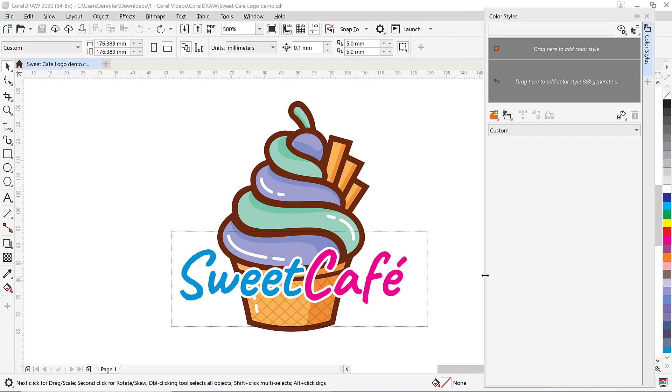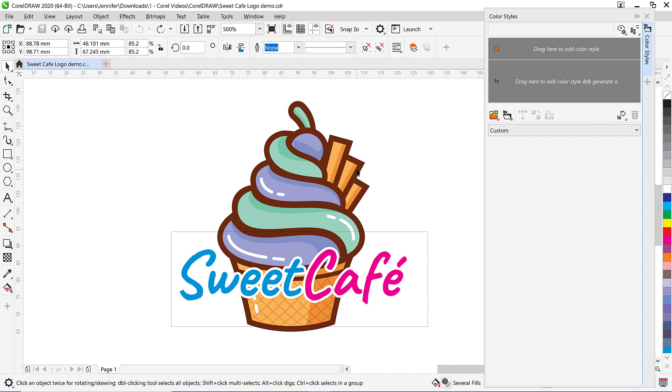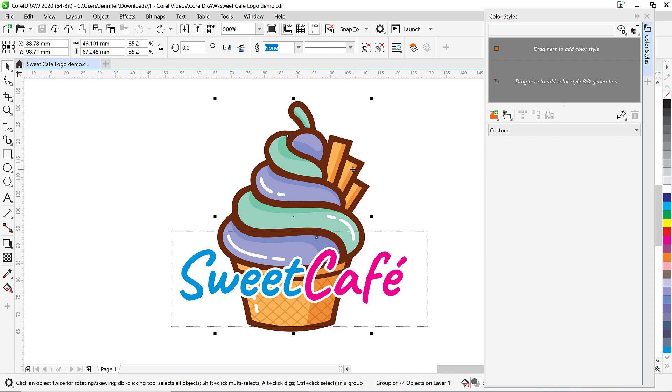And now to create a color style all you have to do is select the group of items that you want to work with. Then drag them over to the section that says drag here to add color style and generate a harmony. So I'm going to drag the cupcake over to this section.